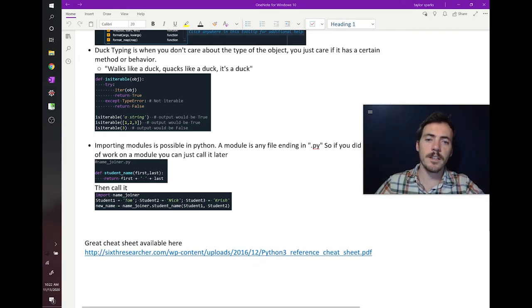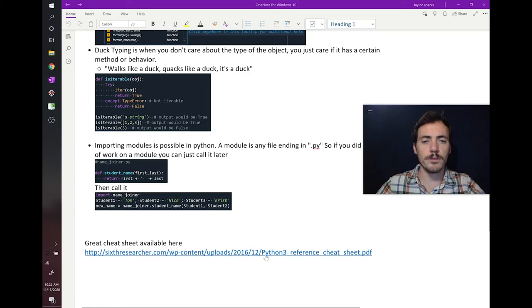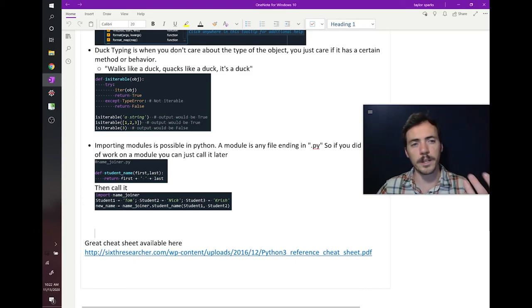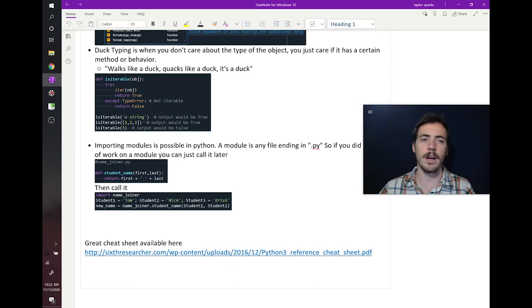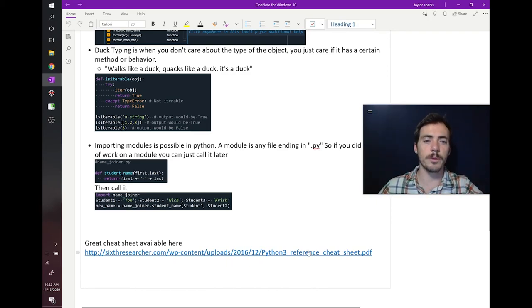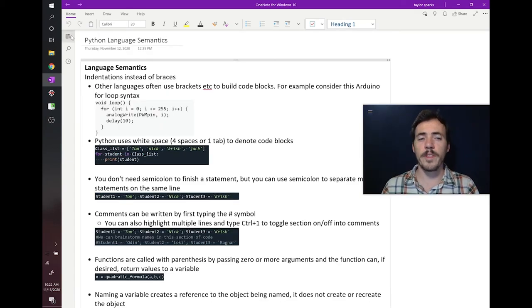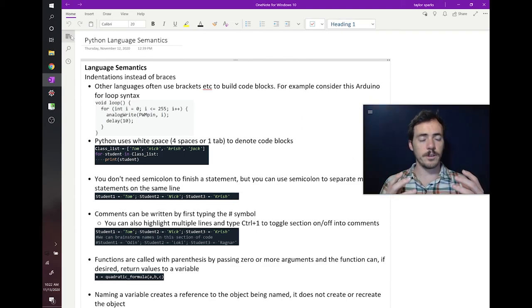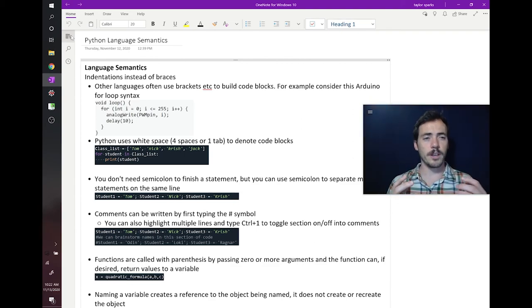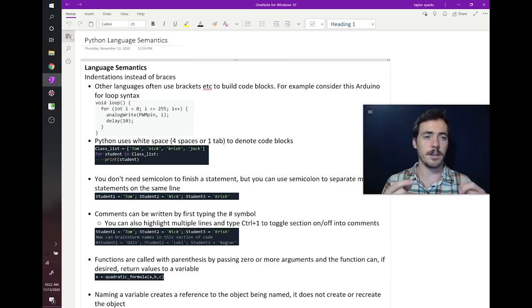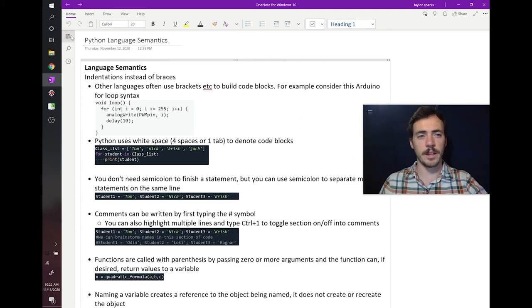And then lastly, I just put a link here to some really useful, it's a reference cheat sheet. So if you need to remember the syntax for how you multiply something or how you comment something out or whatever, this has a really good cheat sheet for lots of the Python three commands that you're going to run into. So with that said, I think we're now ready to move from semantics to now our very first Python section, which is going to be talking about data types. So we'll see that in the next video.